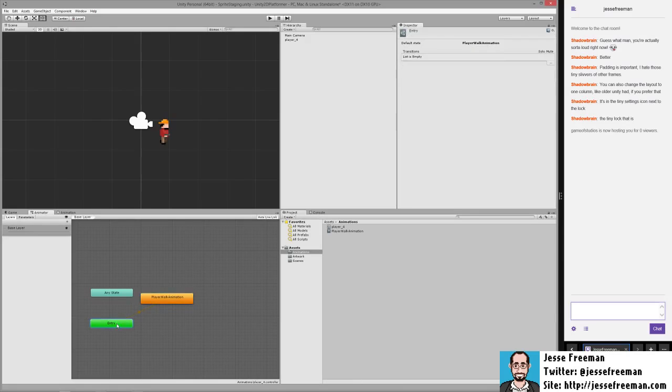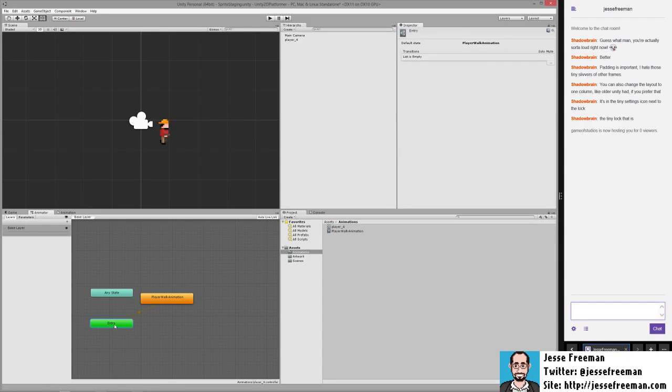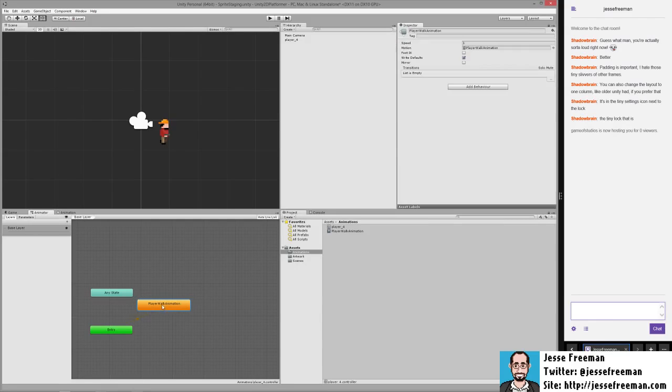New in Unity, and I don't know exactly what this is I have to really look it up, there's now an entry point. This wasn't here in Unity 4, and basically whenever the entry point exists it automatically goes to whatever the default animation state is.